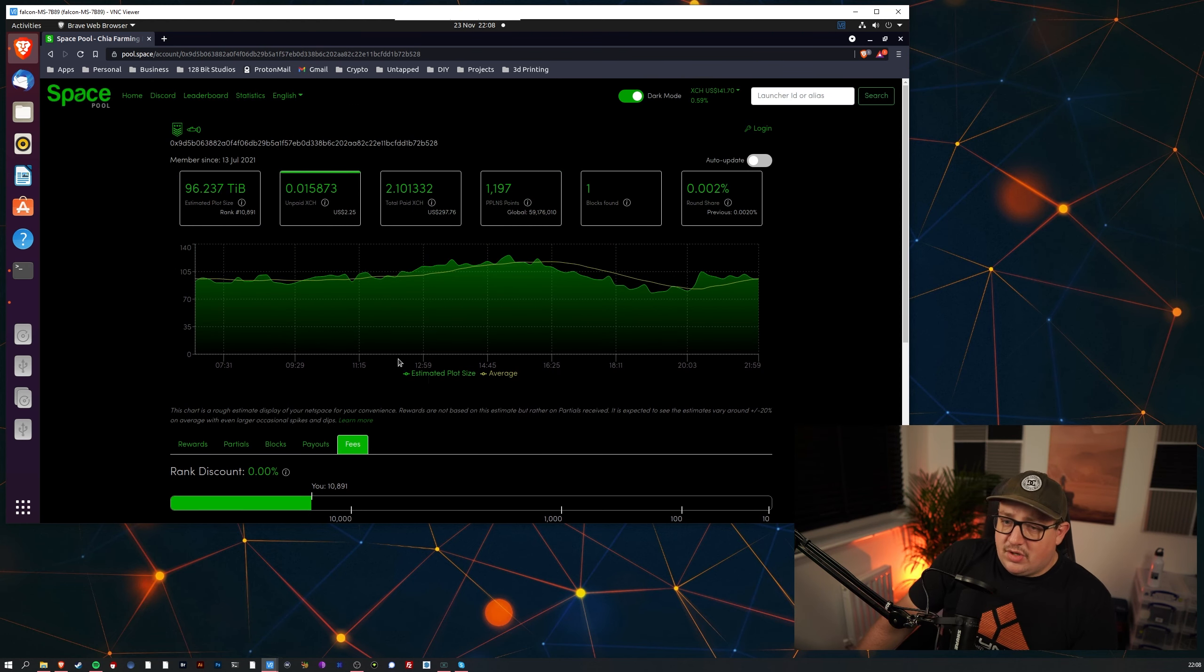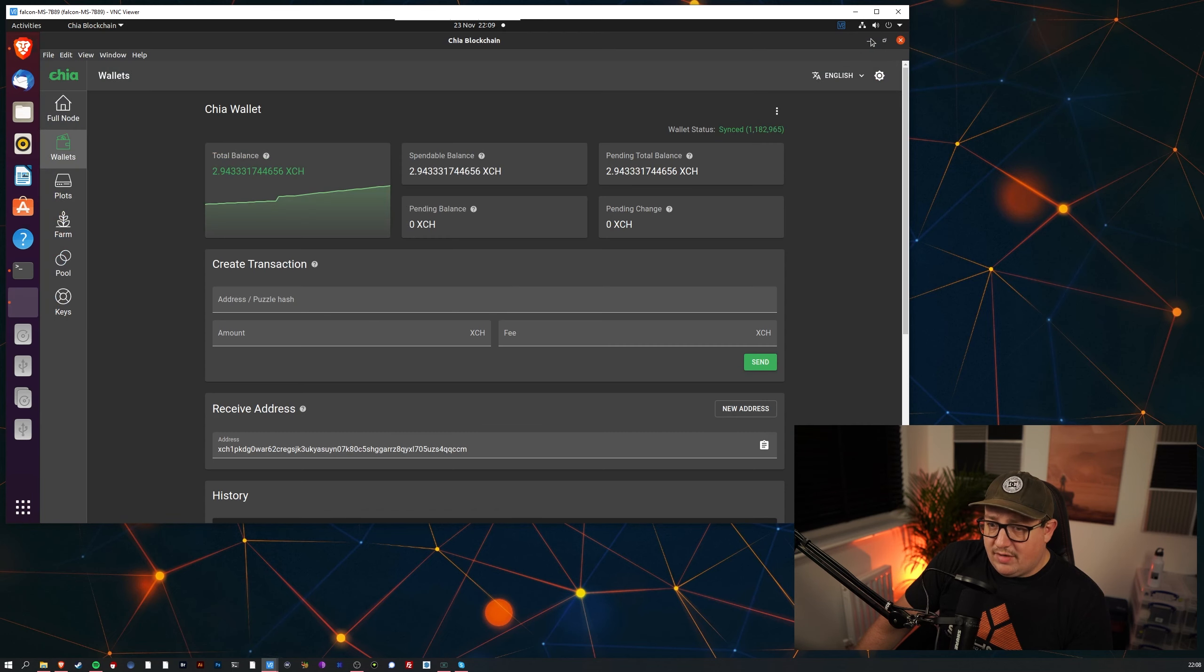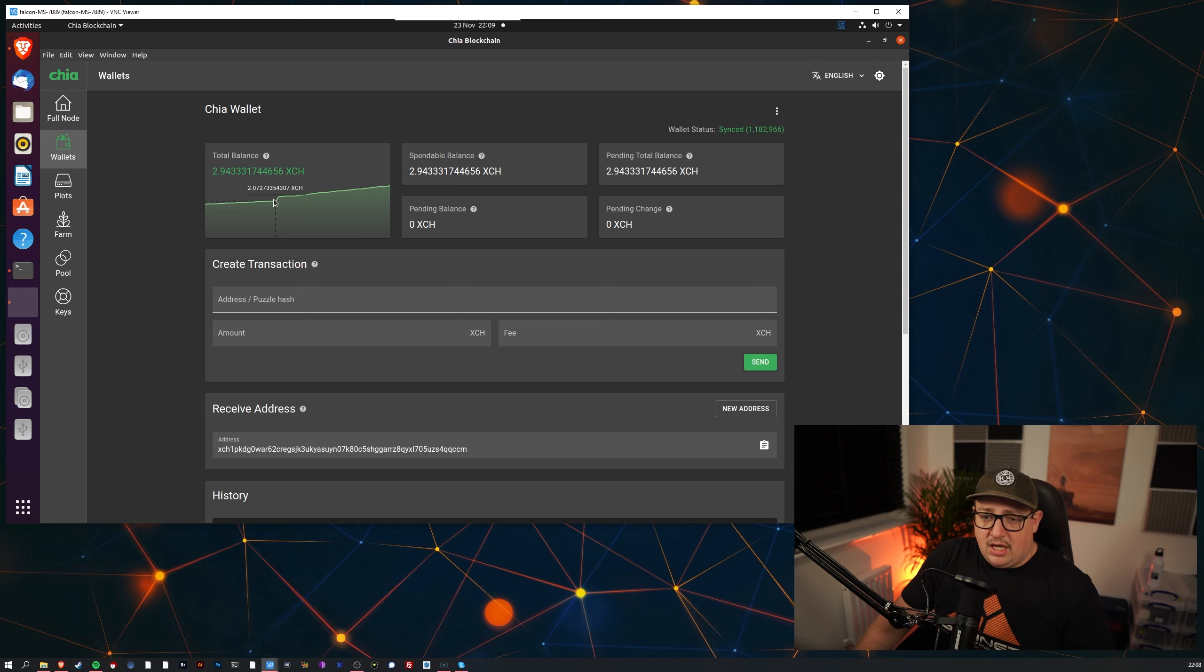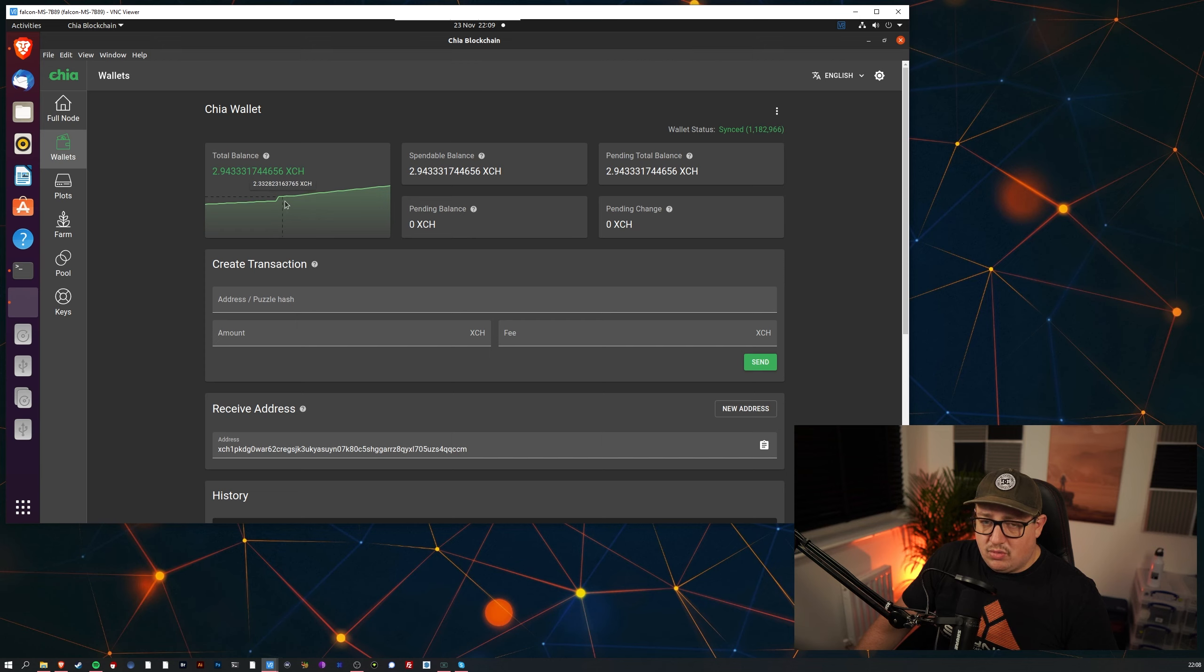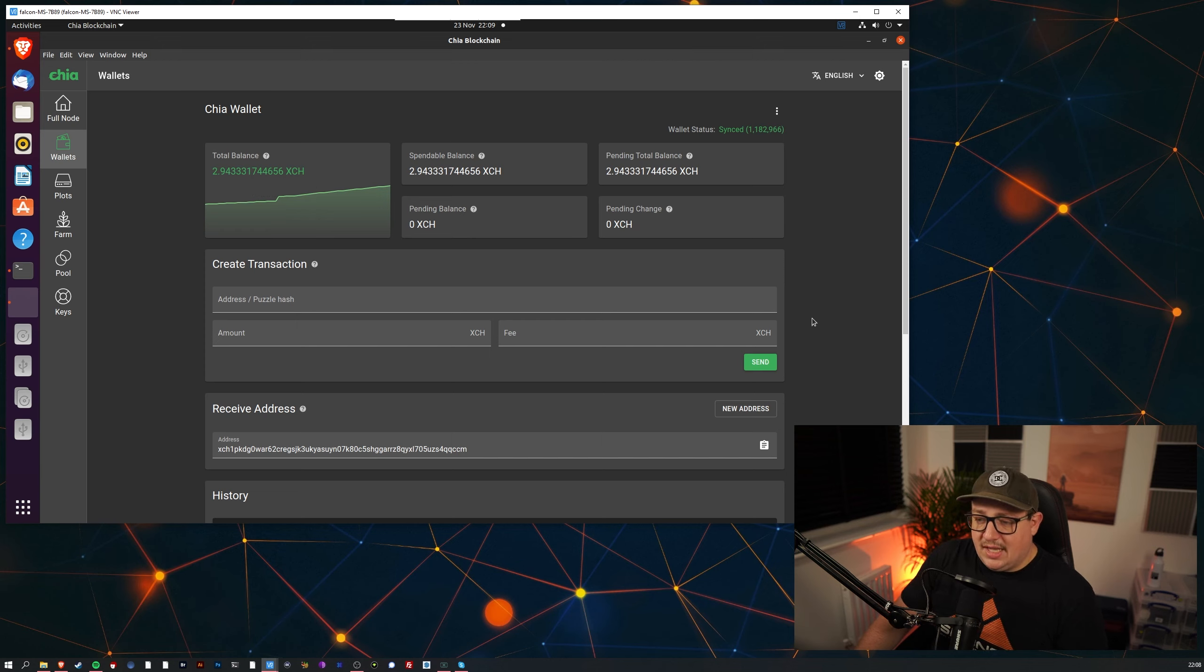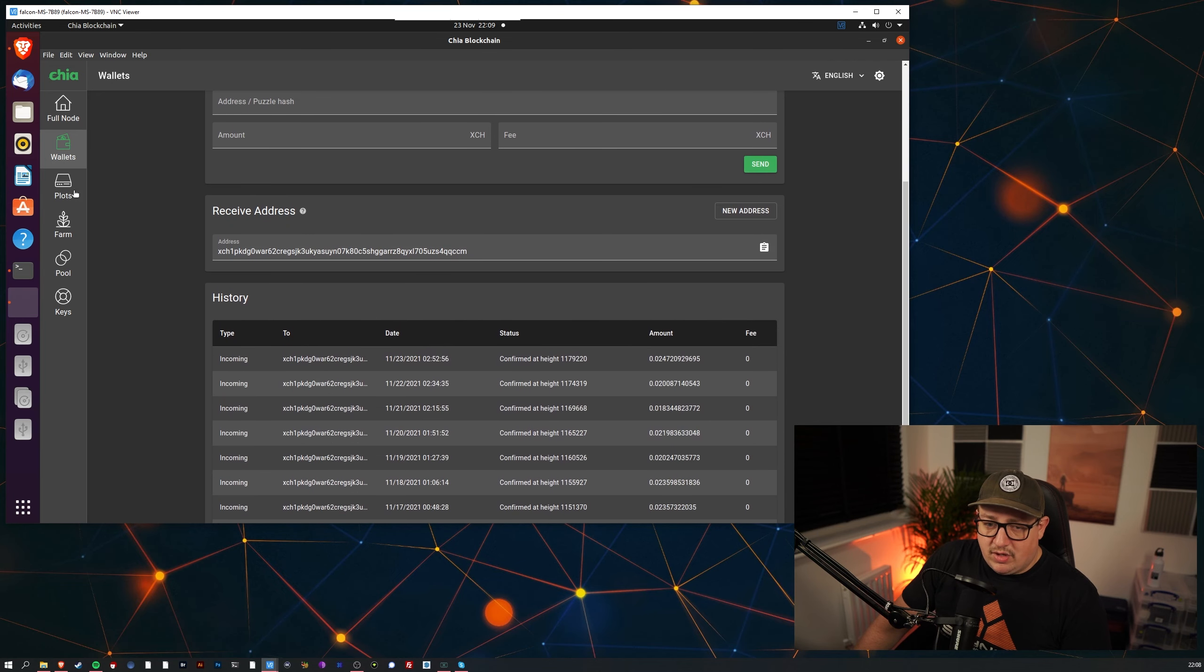Let's come off Space Pool and let's go and have a look at my wallet. As you can see here, it jumped from 2.07 to 2.33 and that's because of the pool win that I made, so I managed to get a little bit of extra money there.